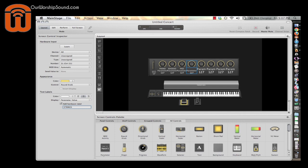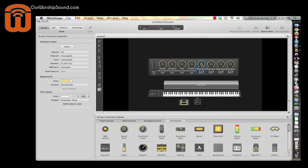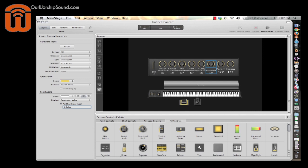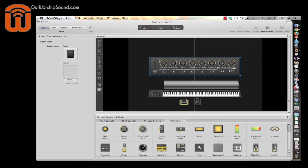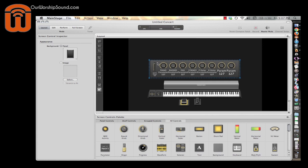Before I go further, I want to let you know I'm going to put this template on my website, OurWorshipSound.com, so you can just download it and start from the end if you want. I want to go through the process so you know how to alter the template to fit your needs. This fifth knob I'm going to title 'P Delay' — sometimes I like to add a little bit of delay to the piano or roads. These last two I'm not going to use right now, but I'll set them up for later.